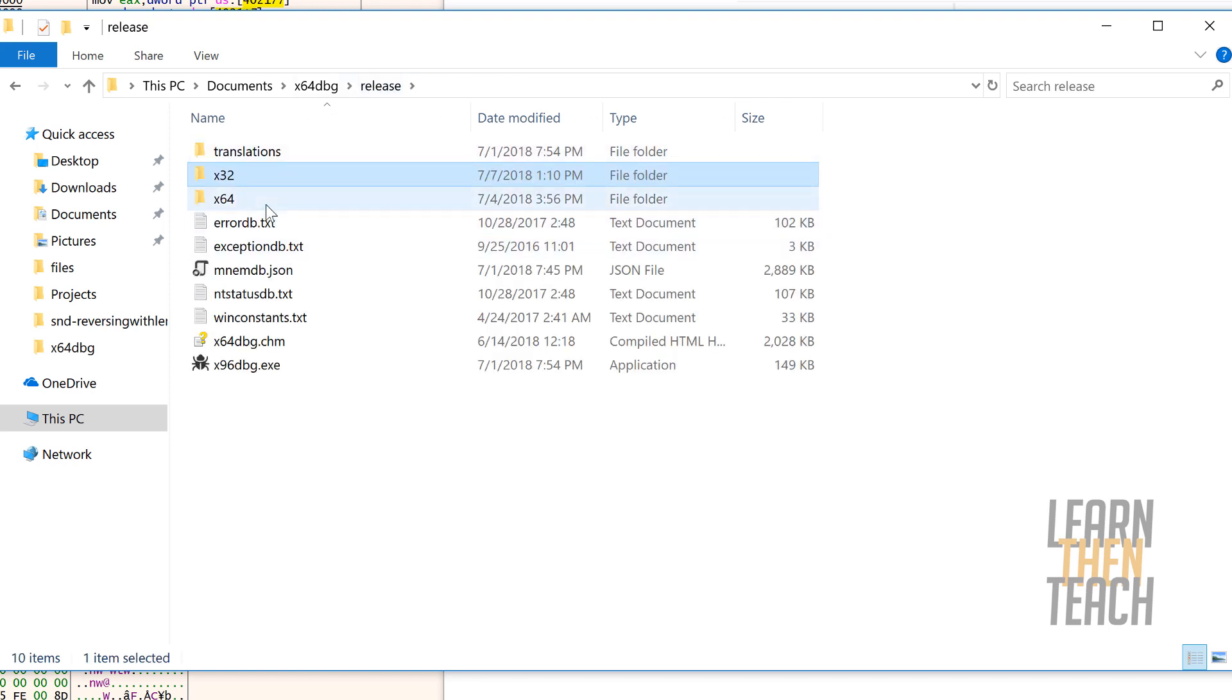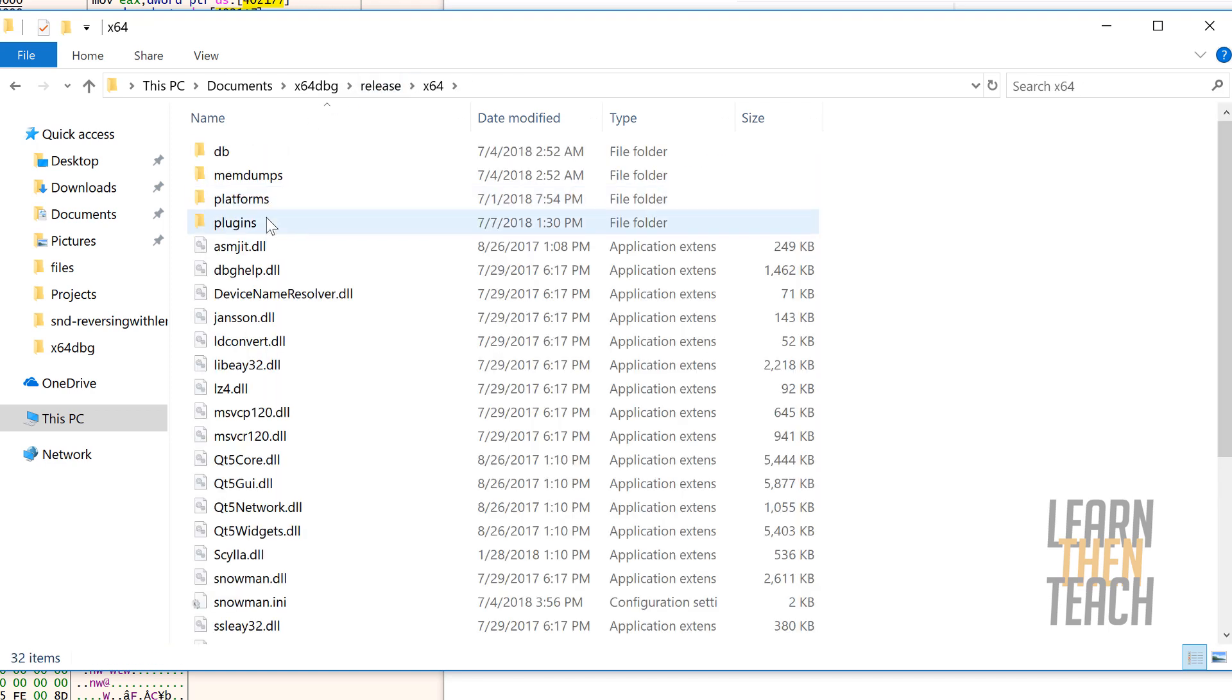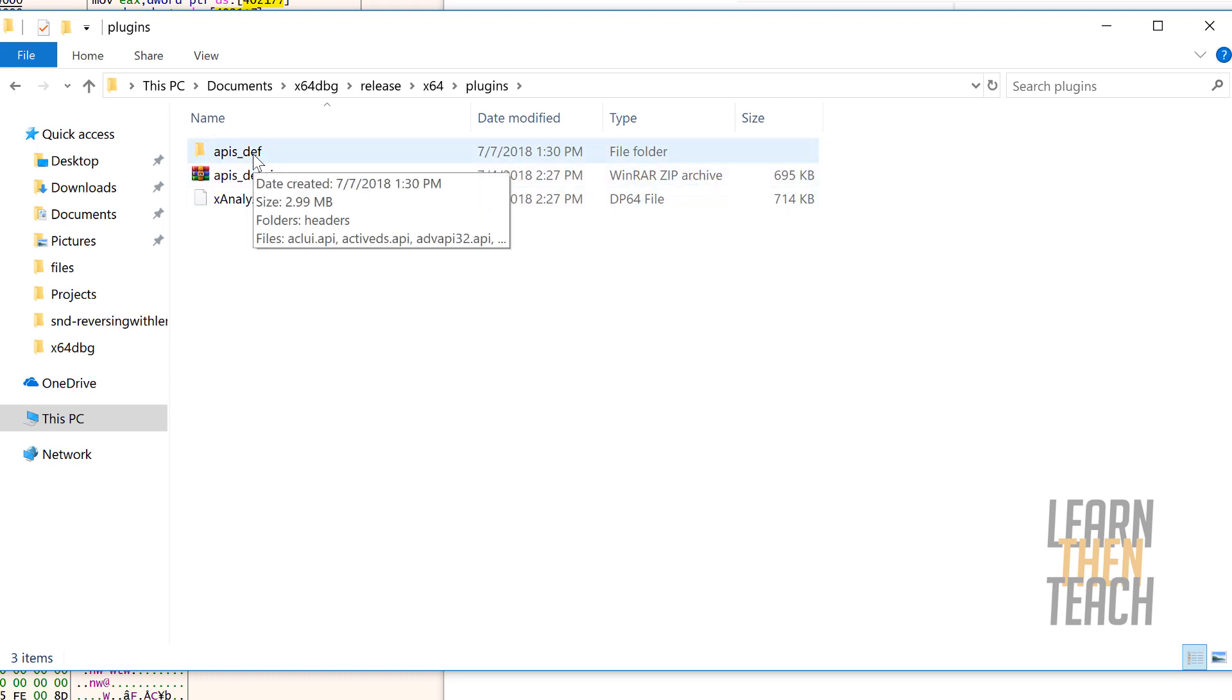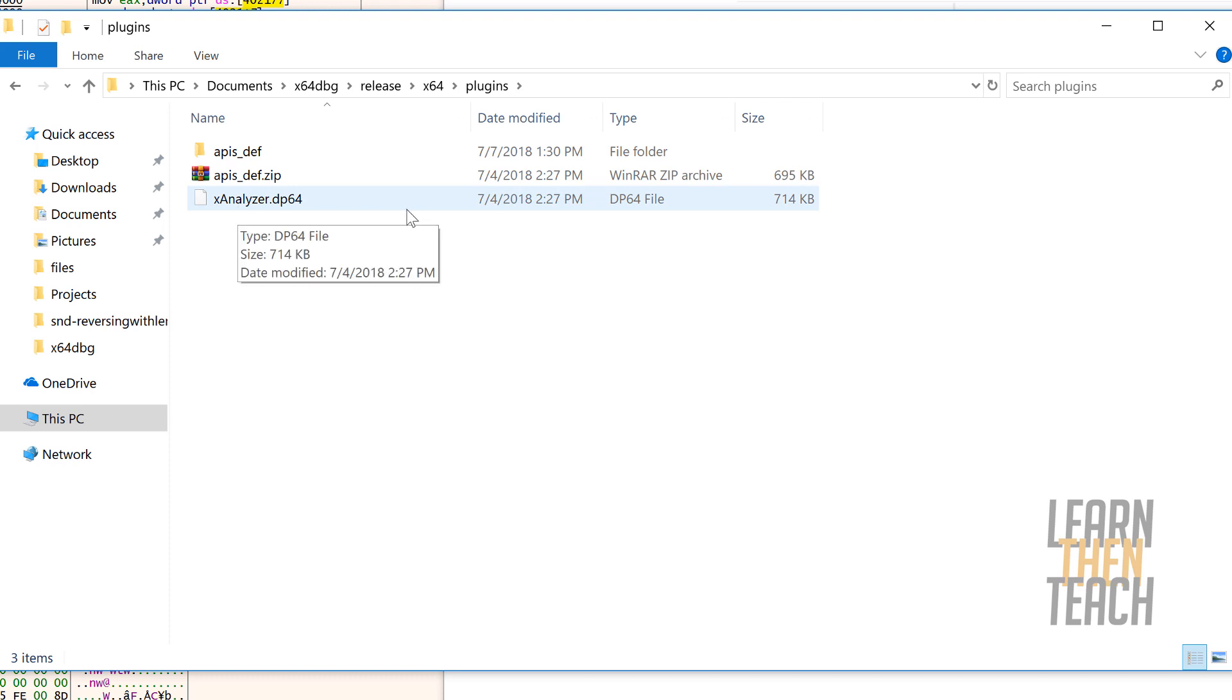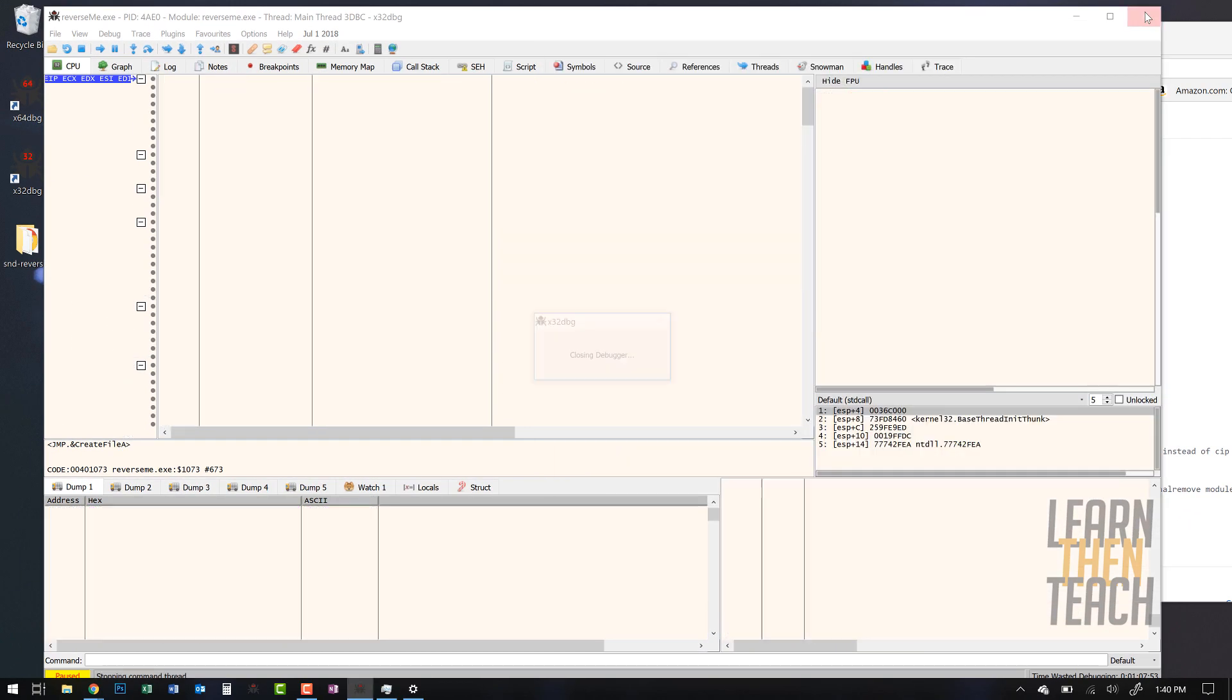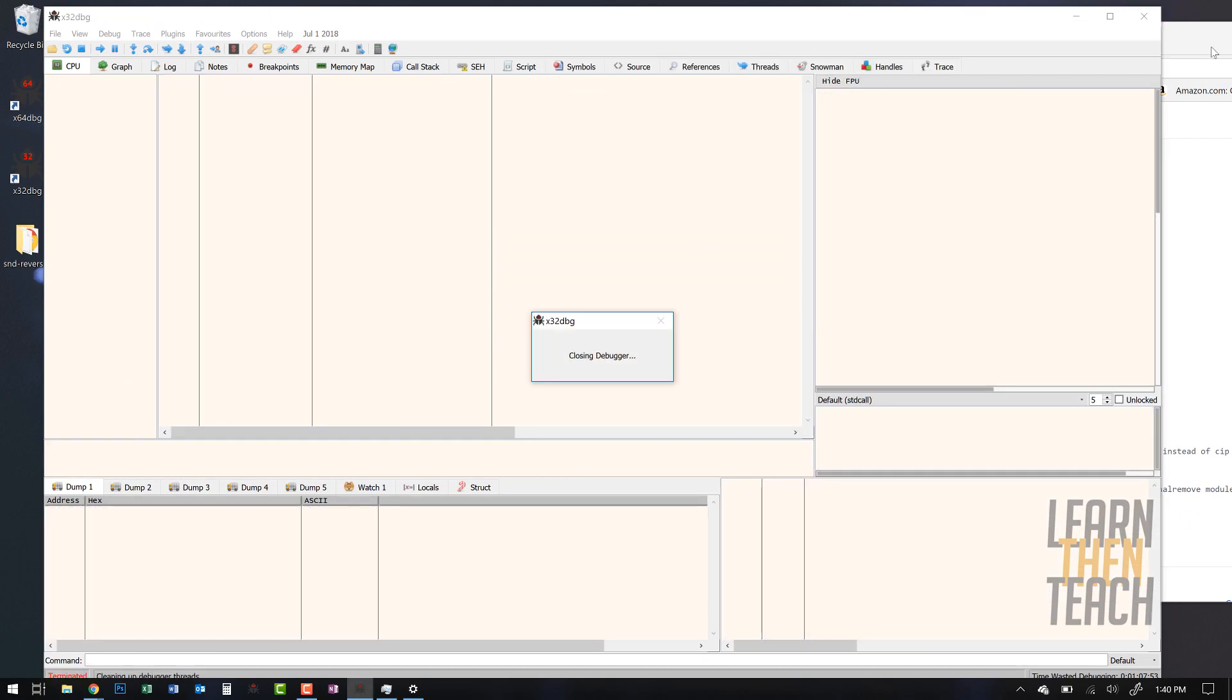And then once you do that, drag x analyzer.dp32 into this folder as well. And then you're pretty much just gonna do the same thing for the 64-bit version. Make sure you have that apis_def folder in a non-zip, non-compressed folder, and then drag x analyzer.dp64 into there as well.